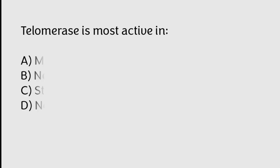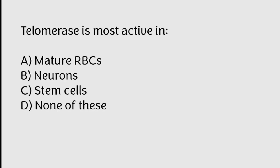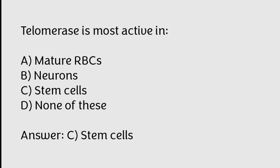Telomerase is most active in mature RBCs, neurons, stem cells, none of these. Correct answer is Option C, Stem cells.